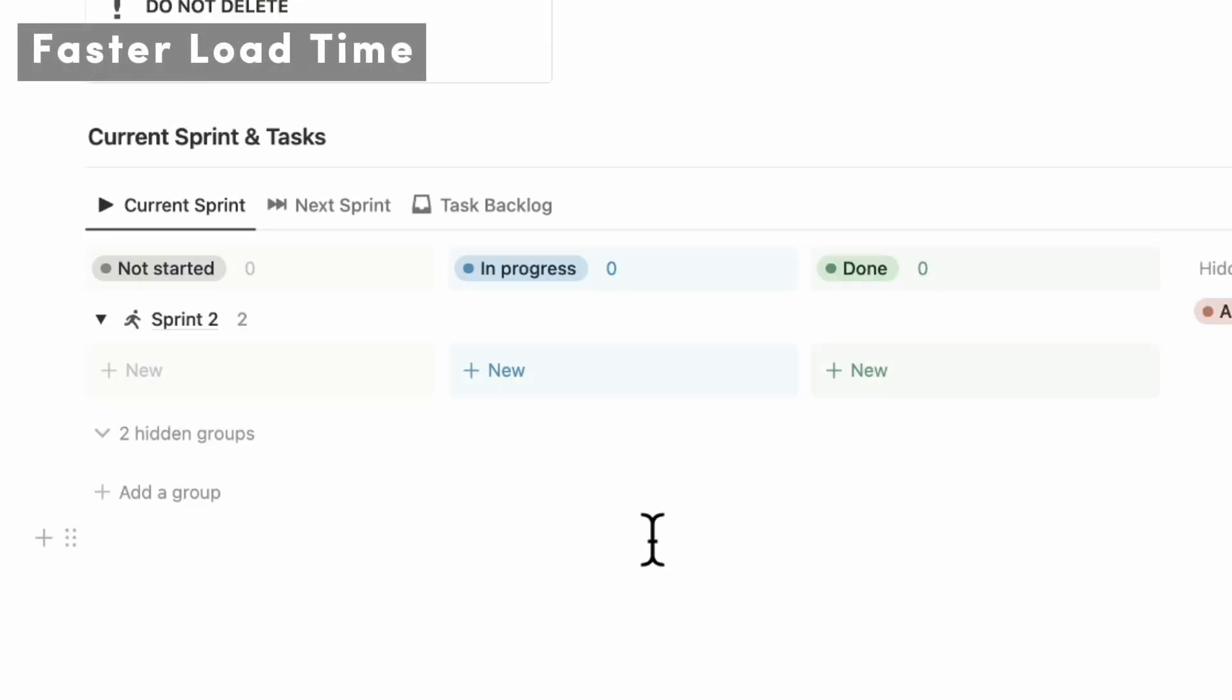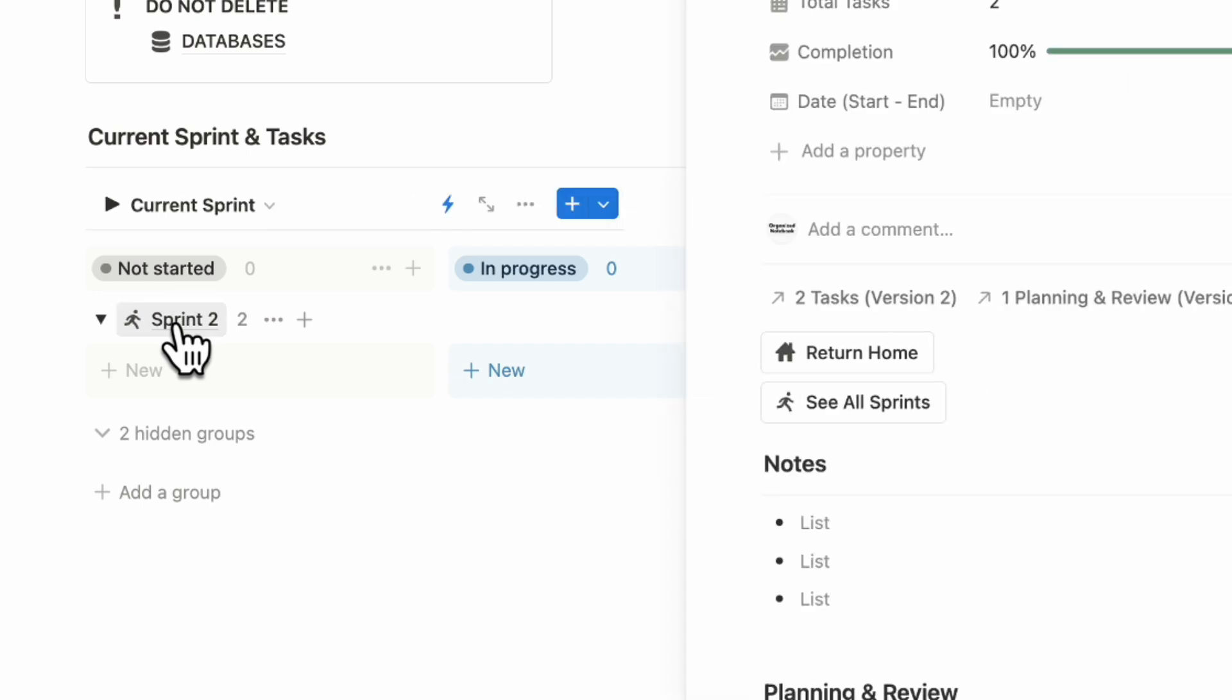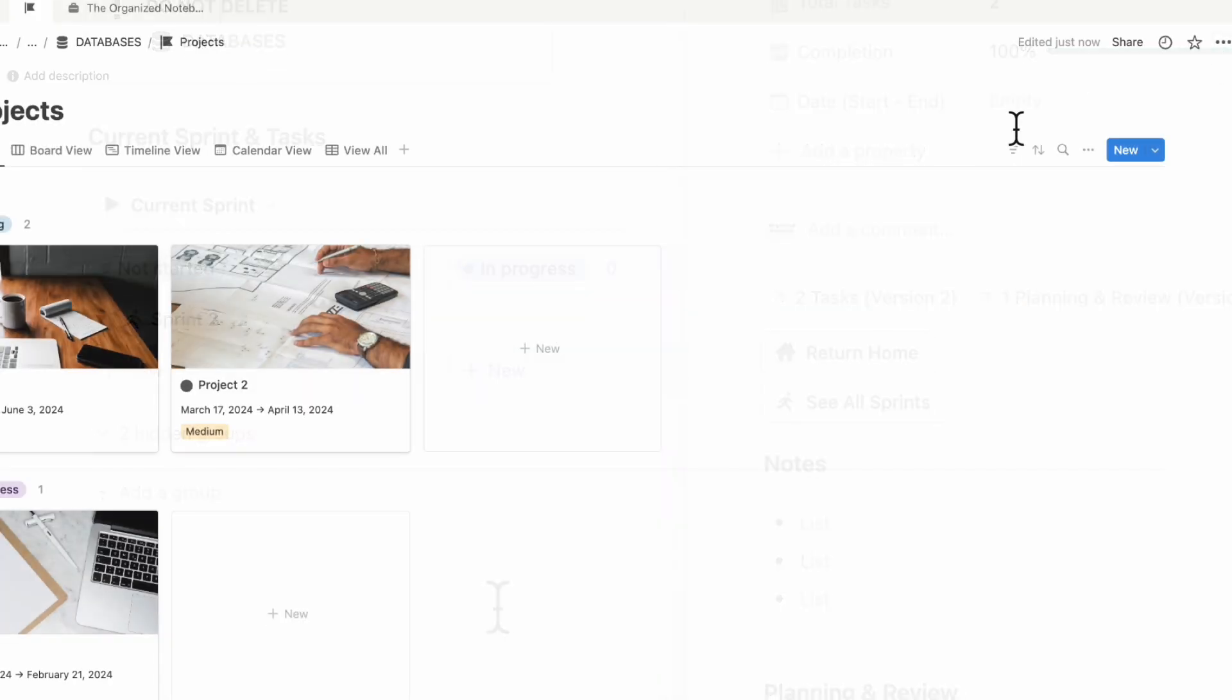The next update that Notion has made is that database views that are grouped by the select status, multi-select person or relation properties are loading faster. If you have something like this, where your database is grouped by a relation property, you might notice that the items are going to be loading faster for you.